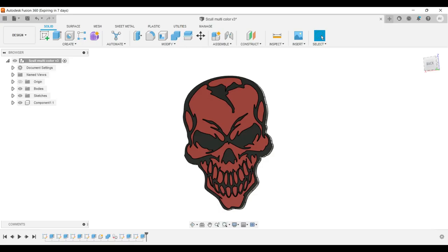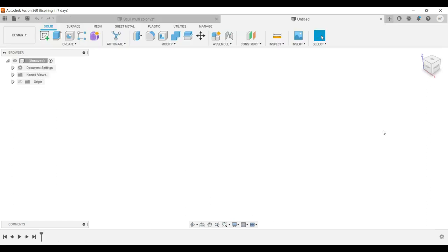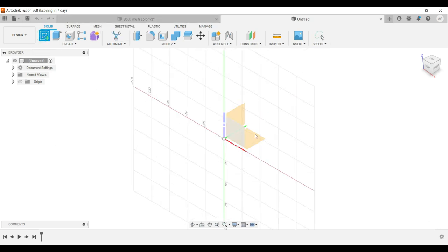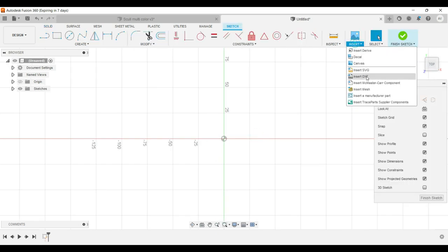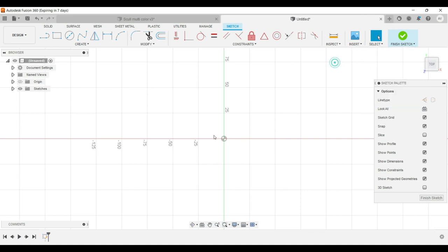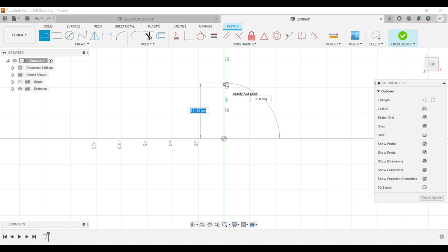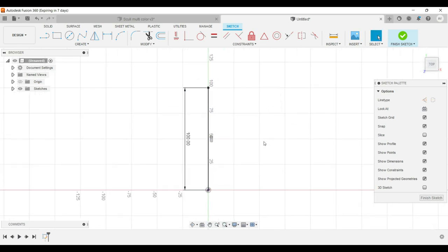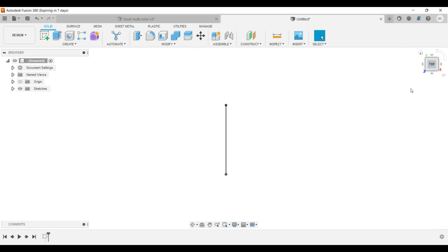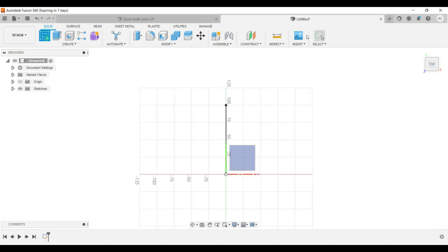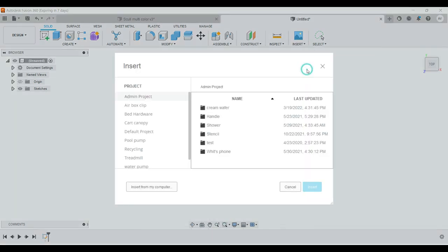We'll bring up Fusion 360. So we'll go ahead and open a new file here. Start a new sketch. Here we'll go to insert, insert SVG. Now before you do this. If you know what size you want. I recommend going ahead and giving yourself a line. Say we want to make it, we'll say a hundred millimeters high. This will give you the opportunity to use as a scale later on. Let's go ahead and finish that. The reason why finish that is so that you have another, when you insert as SVG, you can easily delete that line.